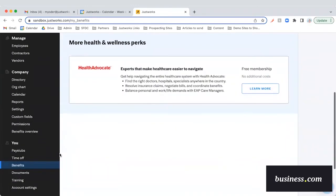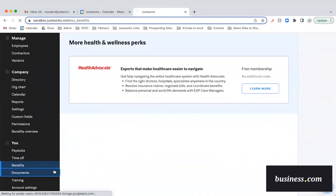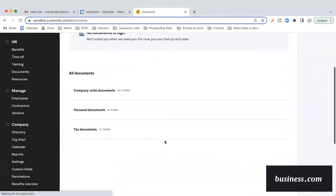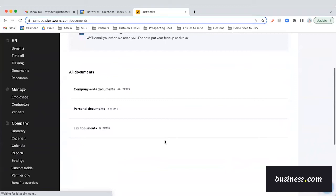Under the documents tab, employees will be able to save and view important tax documents, personal documents, and even company-wide documents. JustWorks does also have e-signature capabilities, so these can all be signed digitally, which is great.